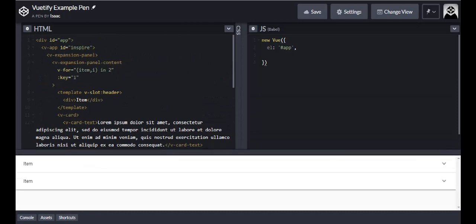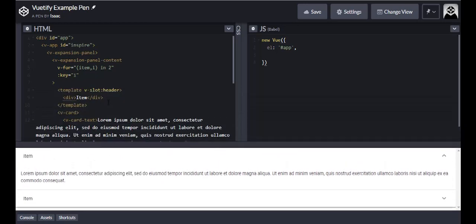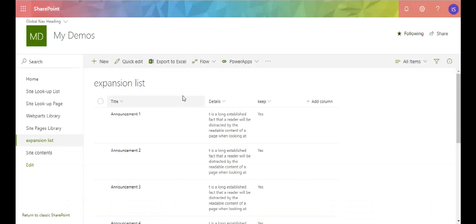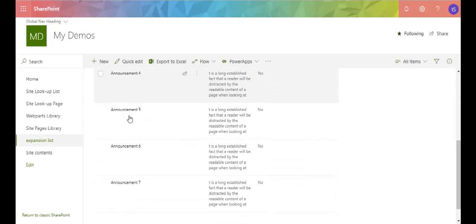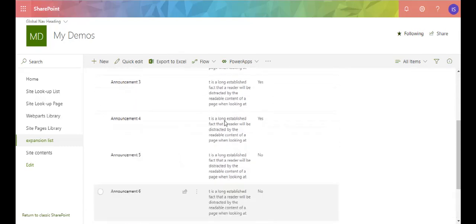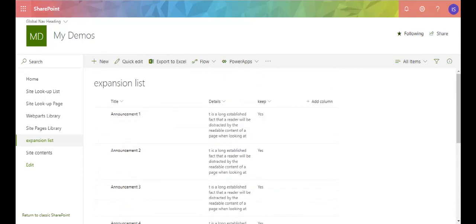If I change the loop count to two, you only have two panels — pretty cool. When we take this to SharePoint, we want to feed it our data so it becomes dynamic: however many items we have in our list, it will loop through that many times. Here's my SharePoint list — I call it the expansion list — with announcements one through seven, all containing lorem ipsum dummy data.